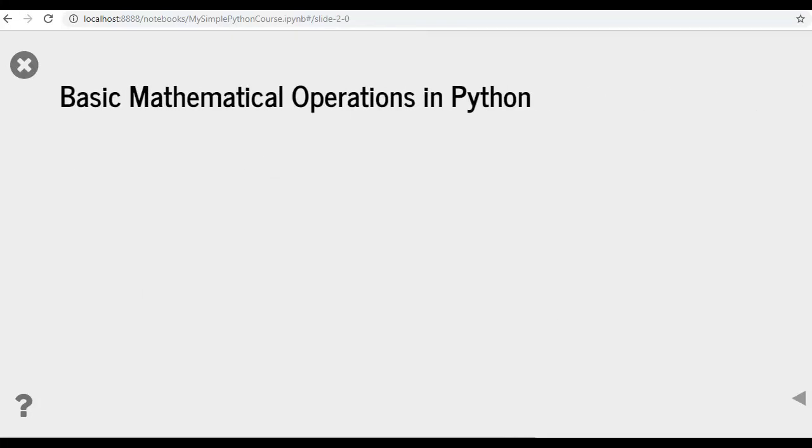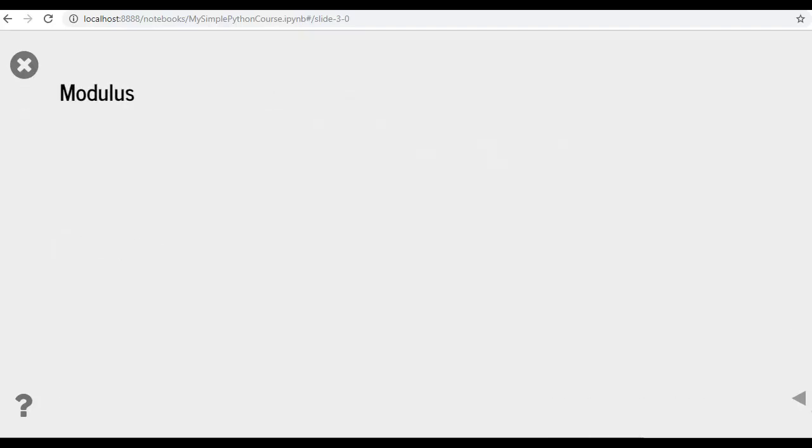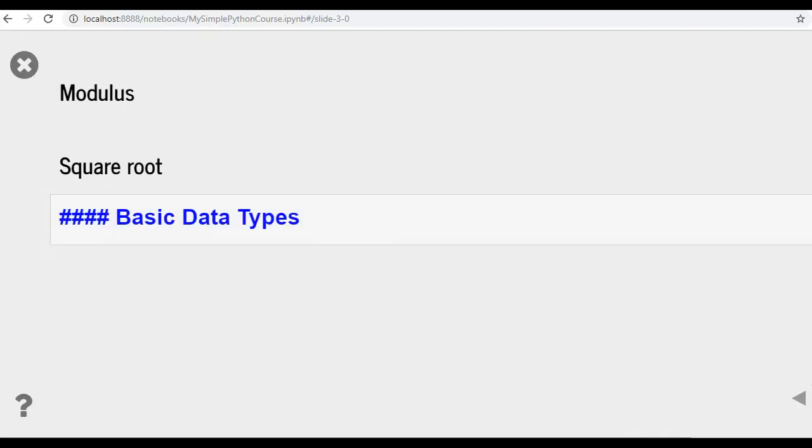Let's begin. In this course, we'll be discussing basic mathematical operations in Python, for example, addition, subtraction, multiplication, division, modulus, square root.